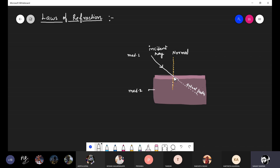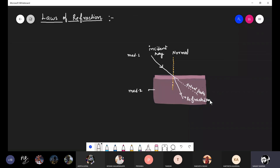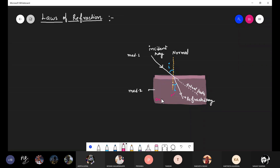The ray will bend towards the normal because medium two is denser here, and this ray is the refracted ray. This is the angle of incidence and this is the angle of refraction — keep in mind this is the angle of refraction.